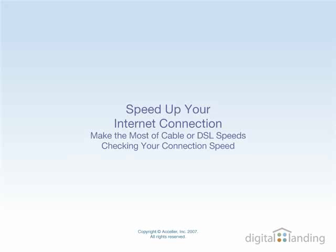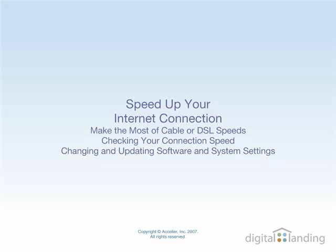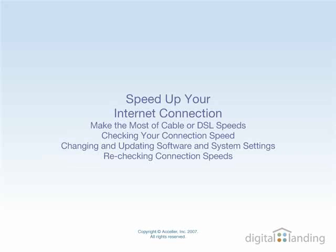Along the way, you'll be checking how fast your machine runs, changing and updating software and system settings, then rechecking your network speed to see what impact your changes have made.